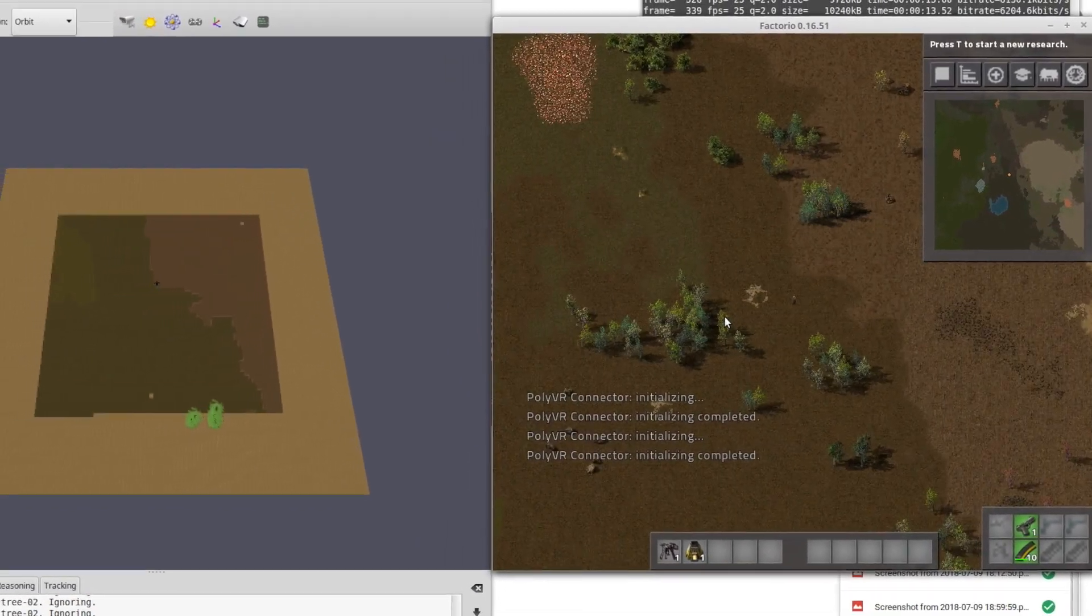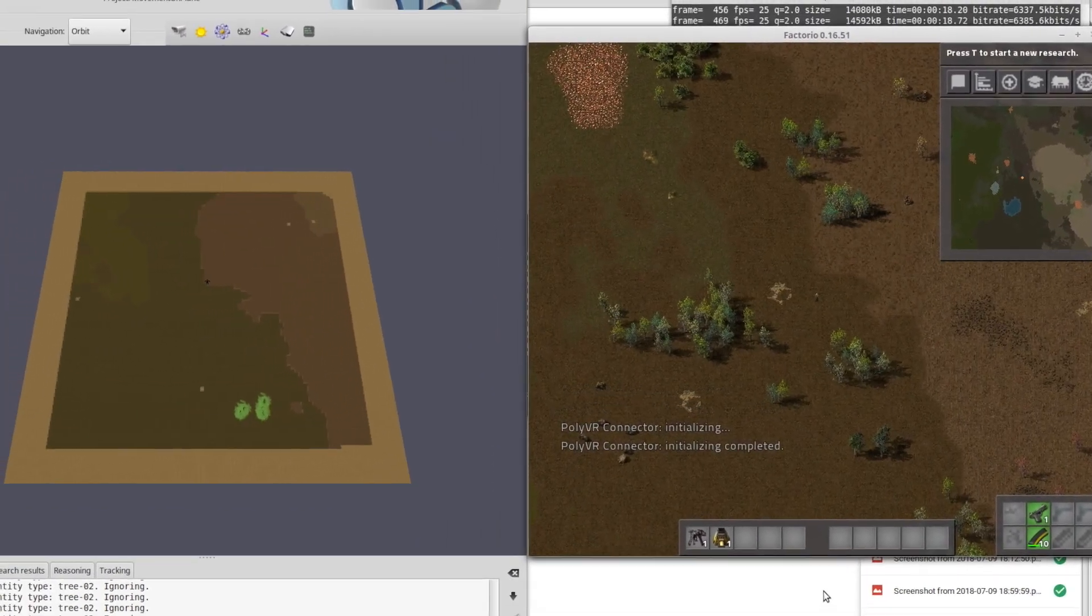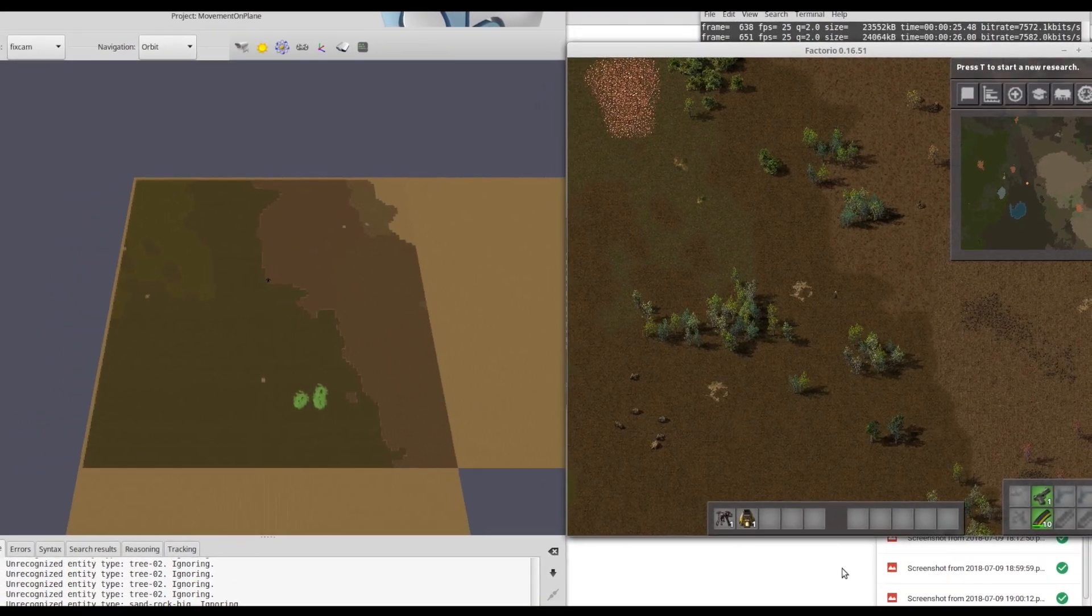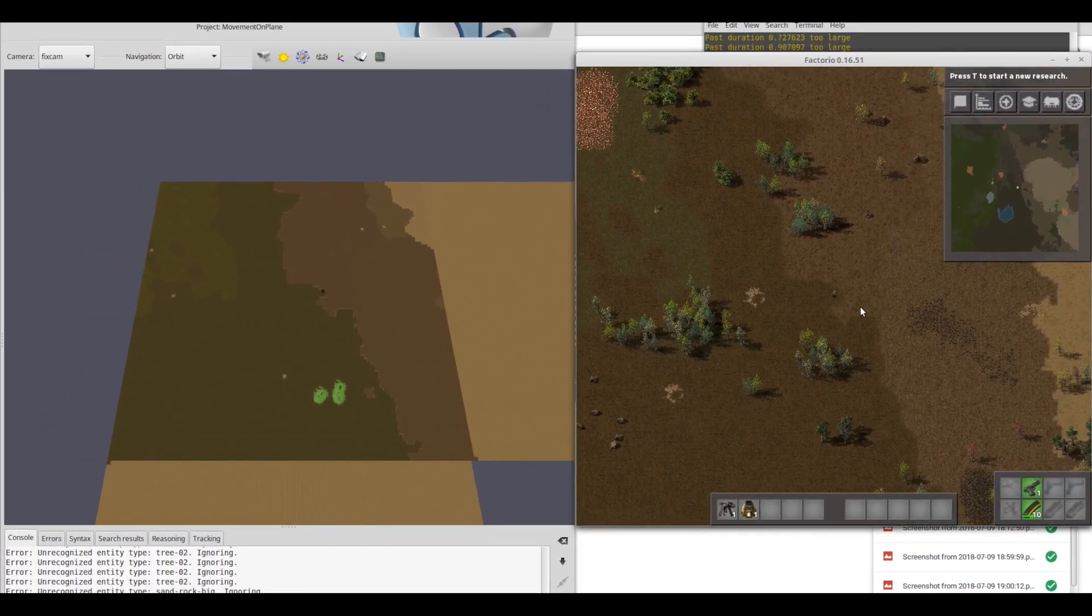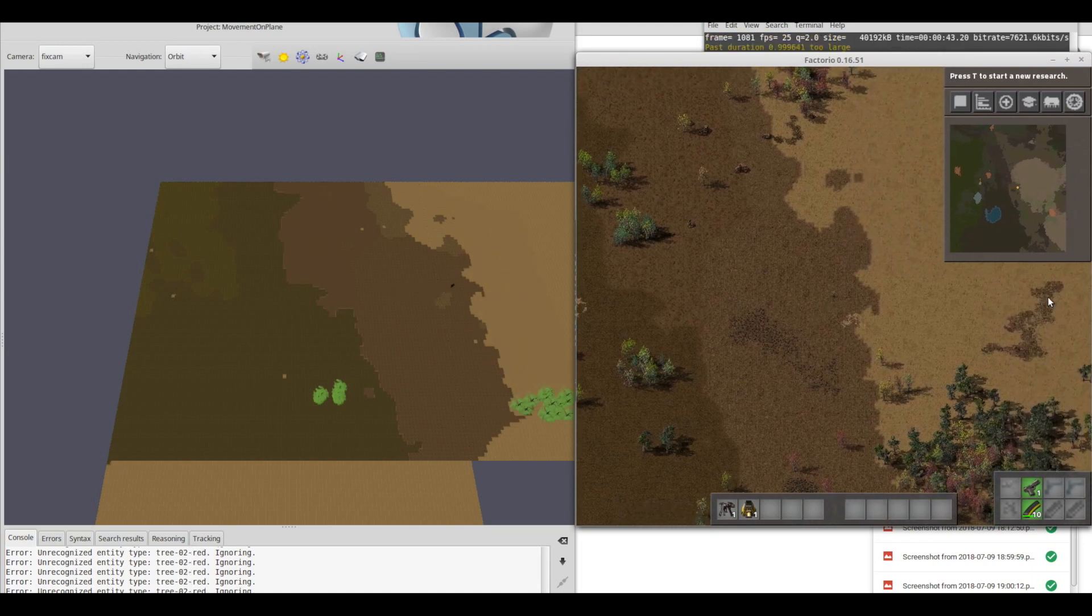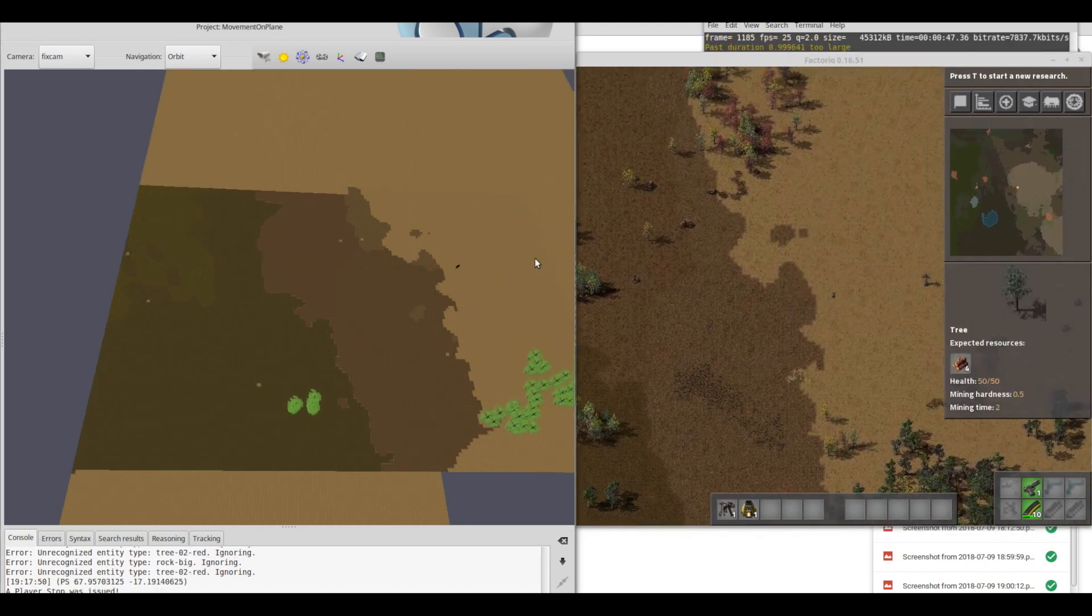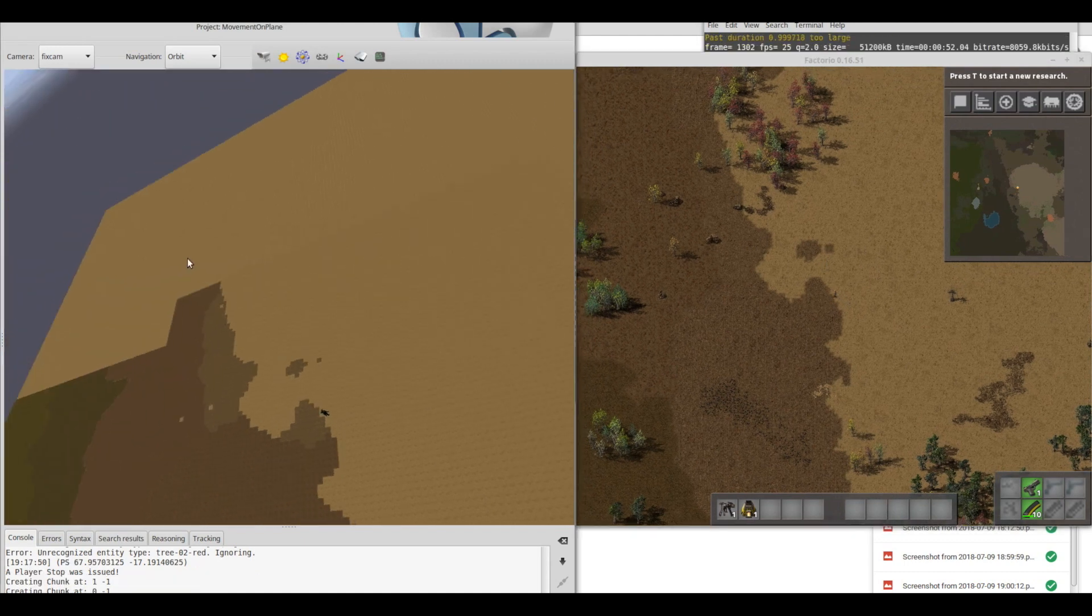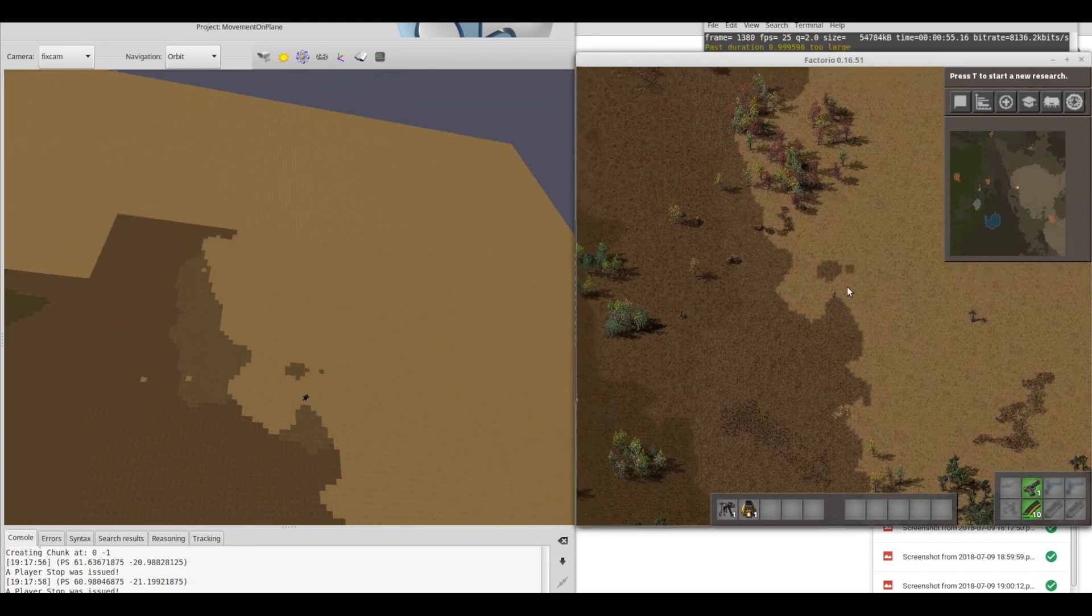Factorio is a resource-gathering game with real-time strategy and survival elements. The goal of the project Factorio was to transform the two-dimensional game Factorio in a three-dimensional VR space. This allows the player to experience the game in a highly immersive way.